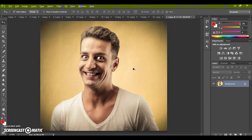First, some recommendations for optimal use of the action. Use good quality pictures. I recommend using a photo with a resolution of at least three thousand pixels for the best effect.